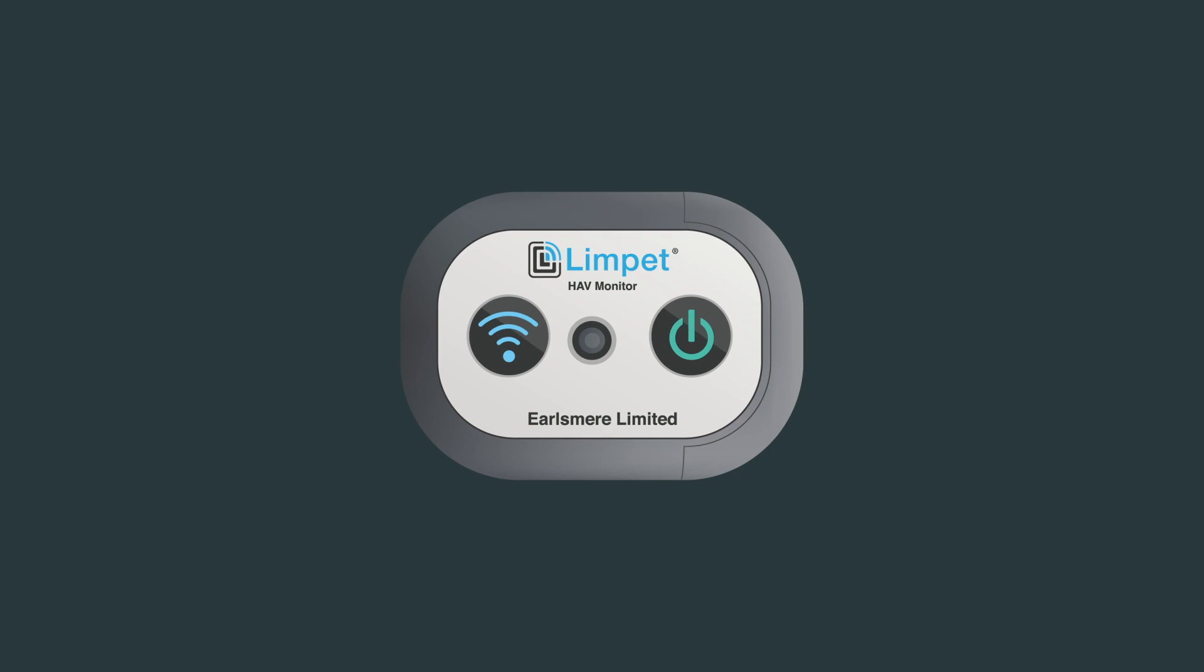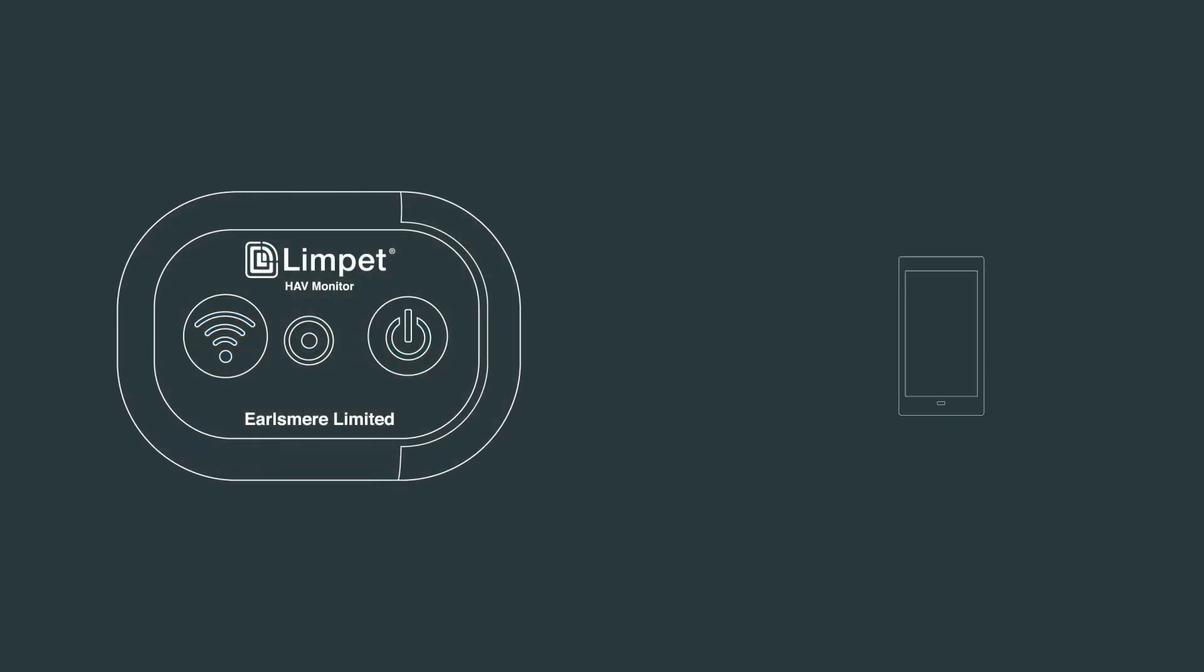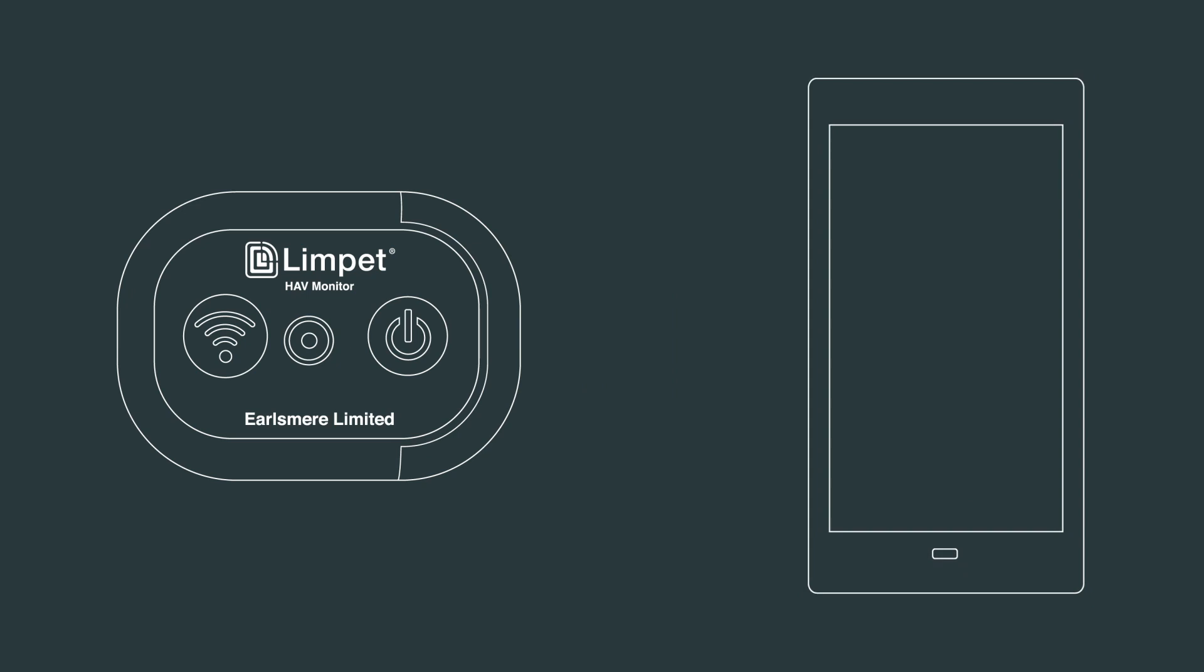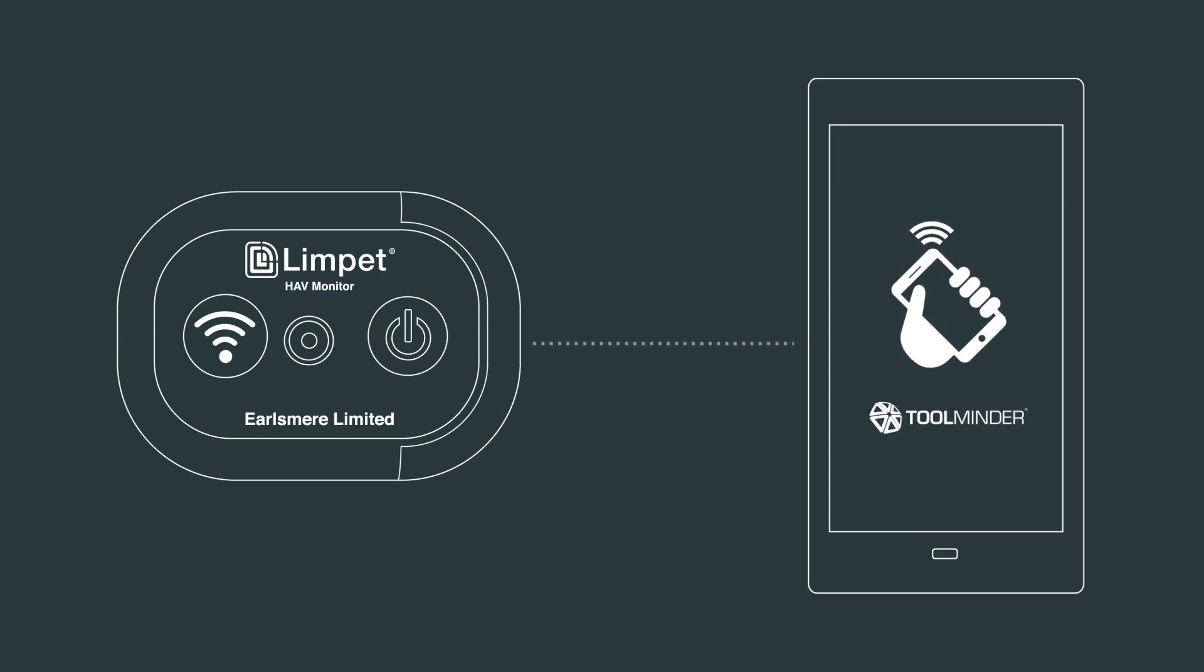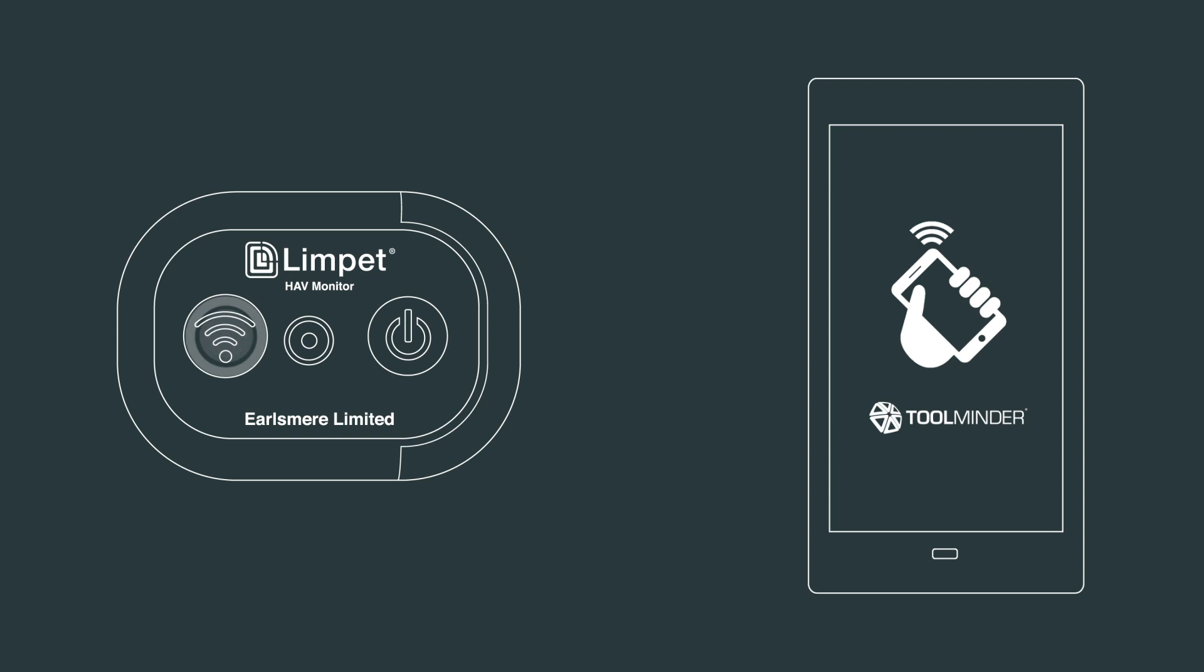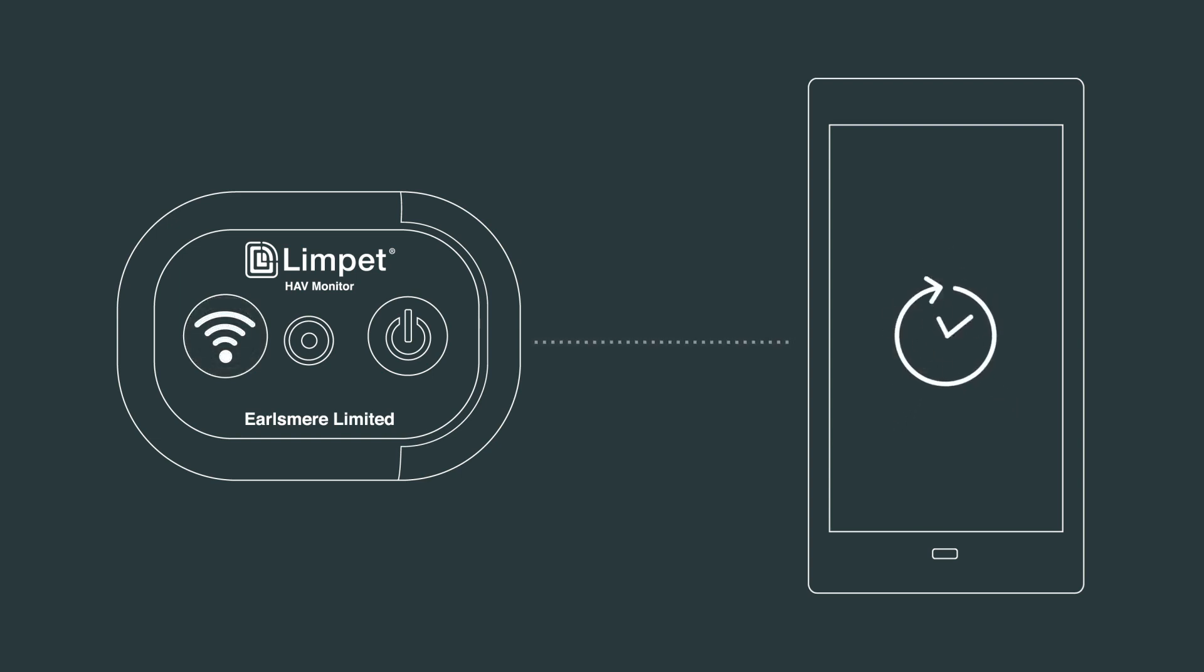Your recorded points now need to be uploaded to the mobile device. To do this, press the wireless connectivity button on the Limpit. This must be done each time you change equipment to be used. For tasks requiring the same equipment to be used for a full working day, we recommend uploading data at three hourly intervals.